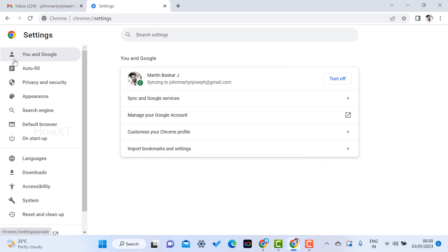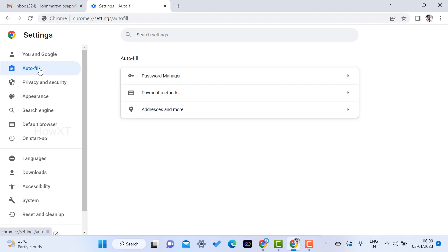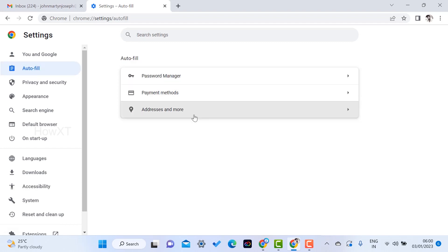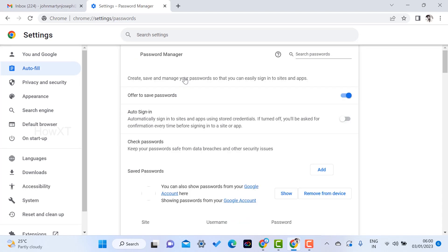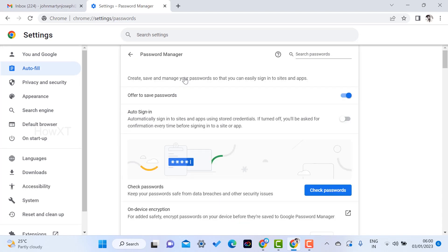On the left-hand side you will have 'You and your Google' as well as the Autofill option. Once you click Autofill, there will be Password, Payment Method, and Address and more. Just choose Password Manager. Once you select Password Manager, your entire saved passwords will be stored and shown here.